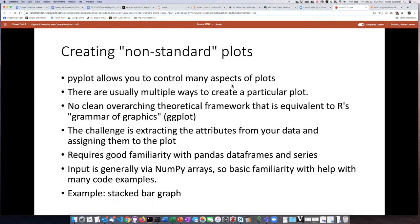One of the reasons is that there's not just one way to create plots. So if you have a particular visualization in mind and you start going online to see how to do it, you're going to find at least two or three different ways to create that plot. And that is a bit confusing. I have not seen evidence that there is the same kind of overarching theoretical framework in PyPlot as you have in R.